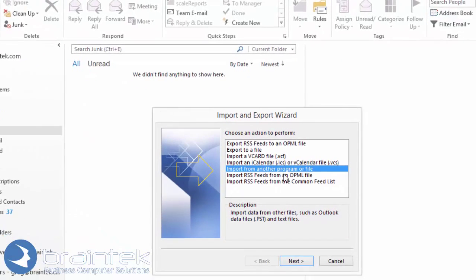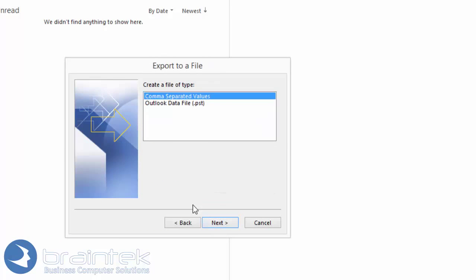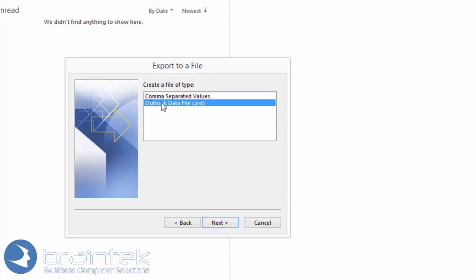Here we're going to choose Export to a File within this Import-Export Wizard, and click Next. We're going to choose an Outlook data file, so that later on in a different version of Outlook we can either import it or whatever.